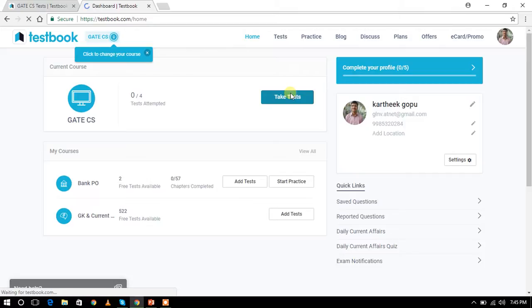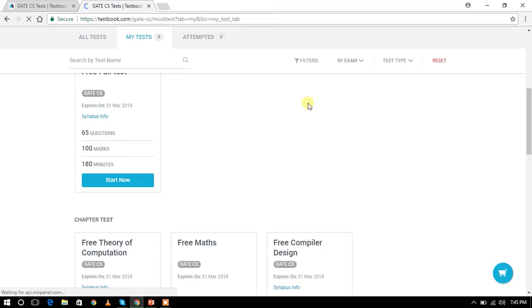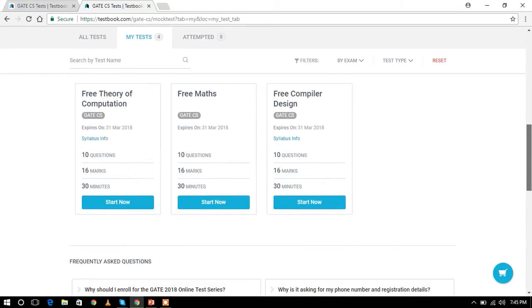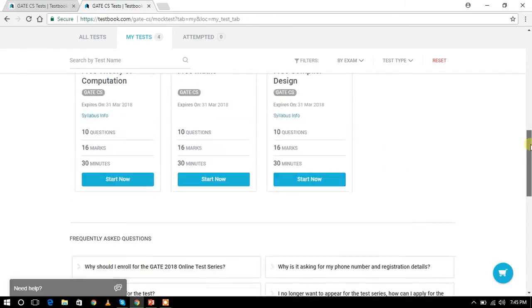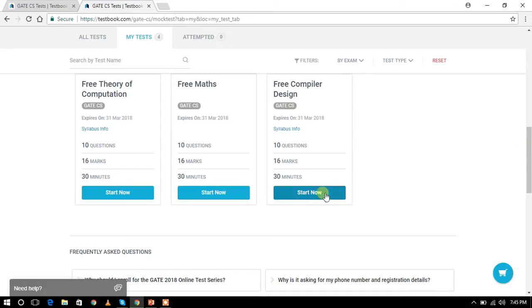If you have 4 tests, I will do free tests. In the 4 tests, I will write free tests. If you have 10 question papers: free Theory of Computation subject, free mock test, and free Compiler Design subject test. Let's start.